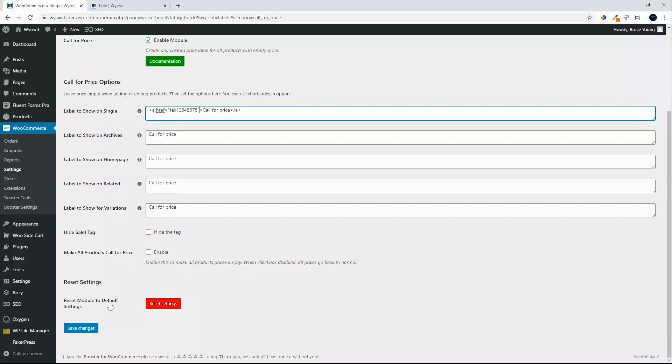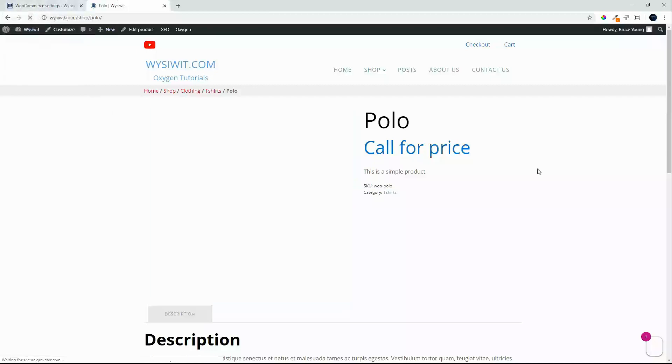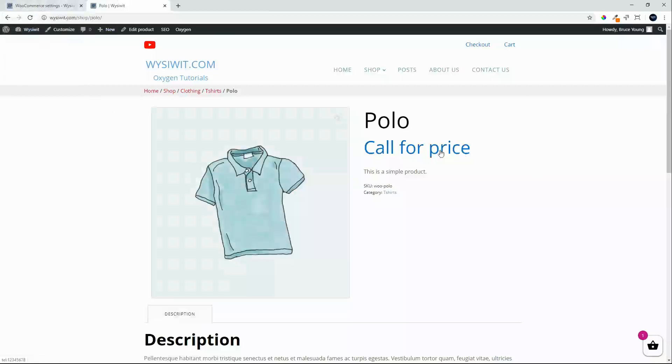On the label to show on the single page, refresh the page and we'll see now that we have a call for price and if I click on that...